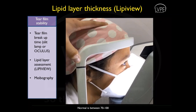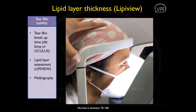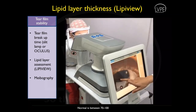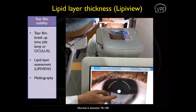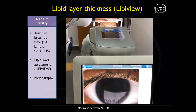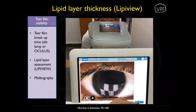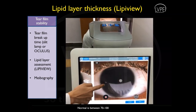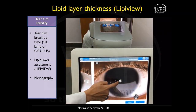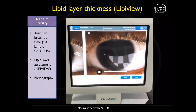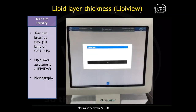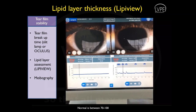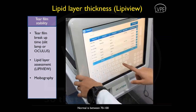The patient is asked to comfortably rest their chin and keep looking straight ahead, continuing to blink normally. After proper centration, the test is started. Once centration and measurement of both eyes is done, the machine displays the analysis. Normal values for lipid layer thickness are between 70 to 100.